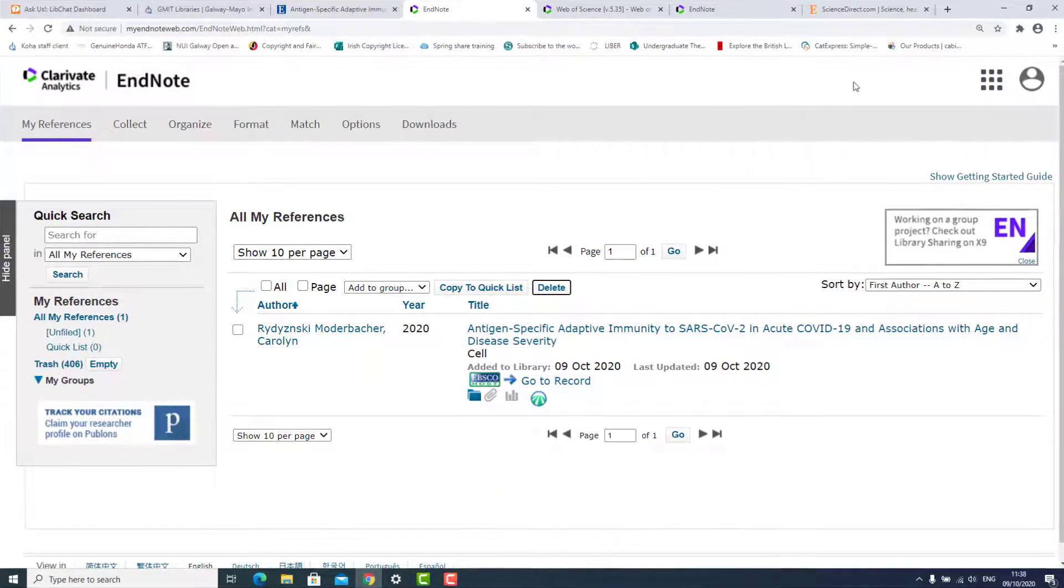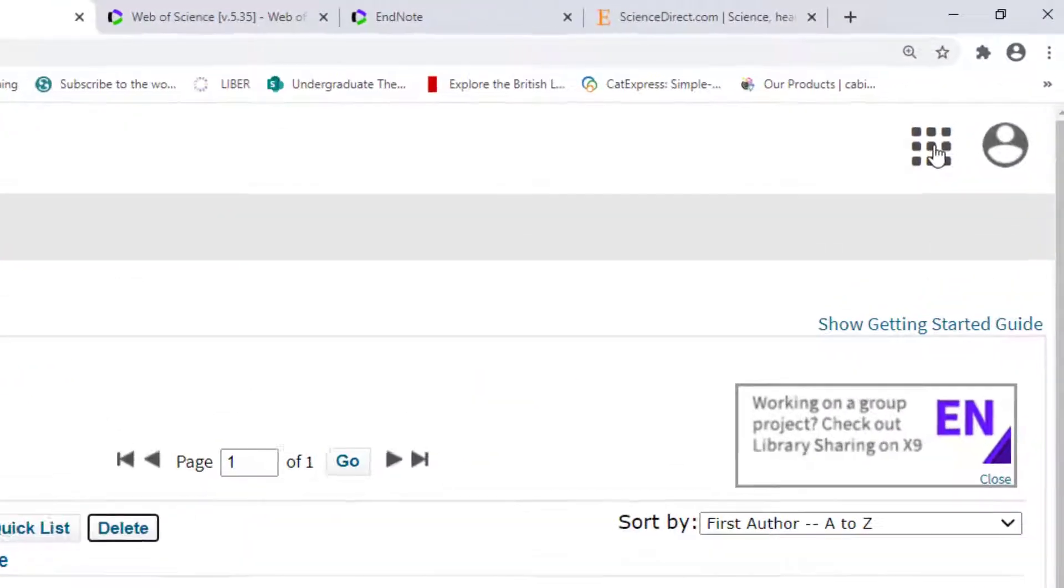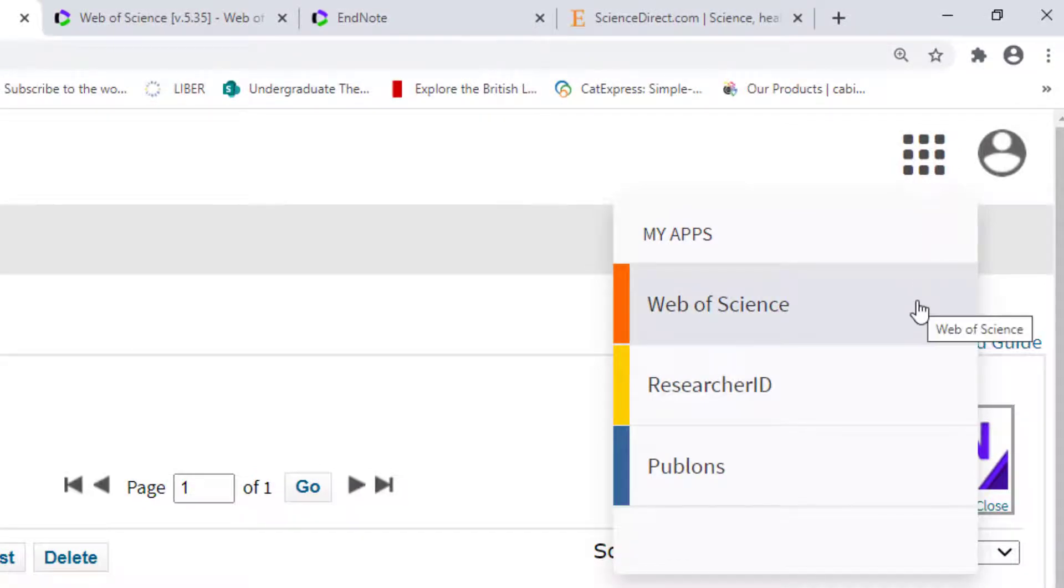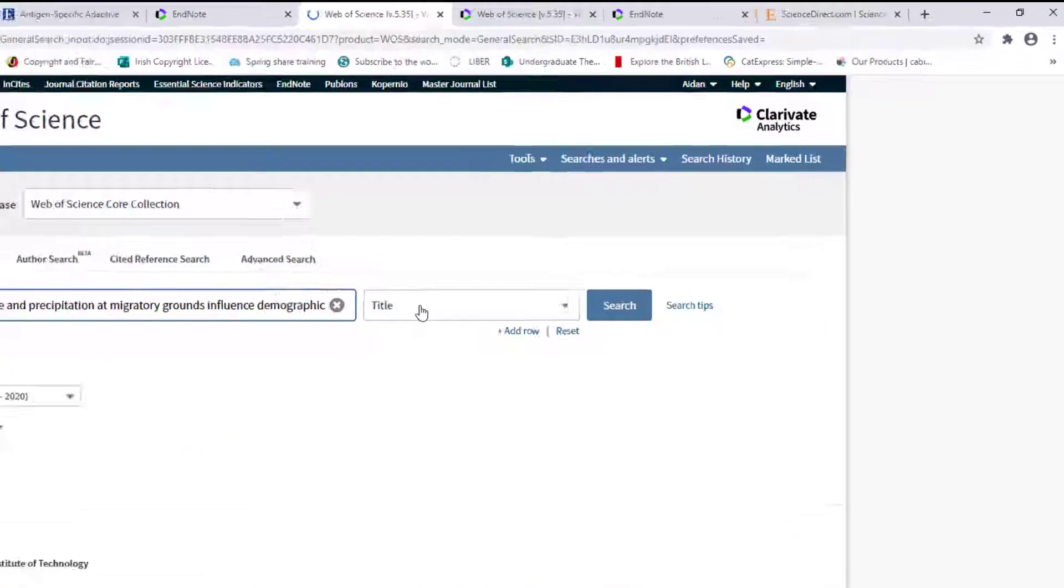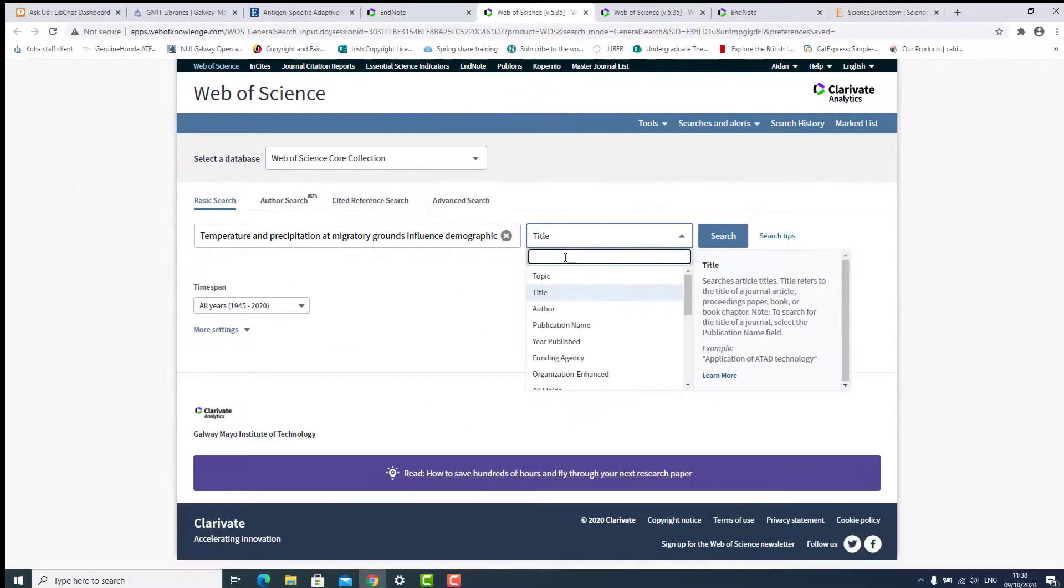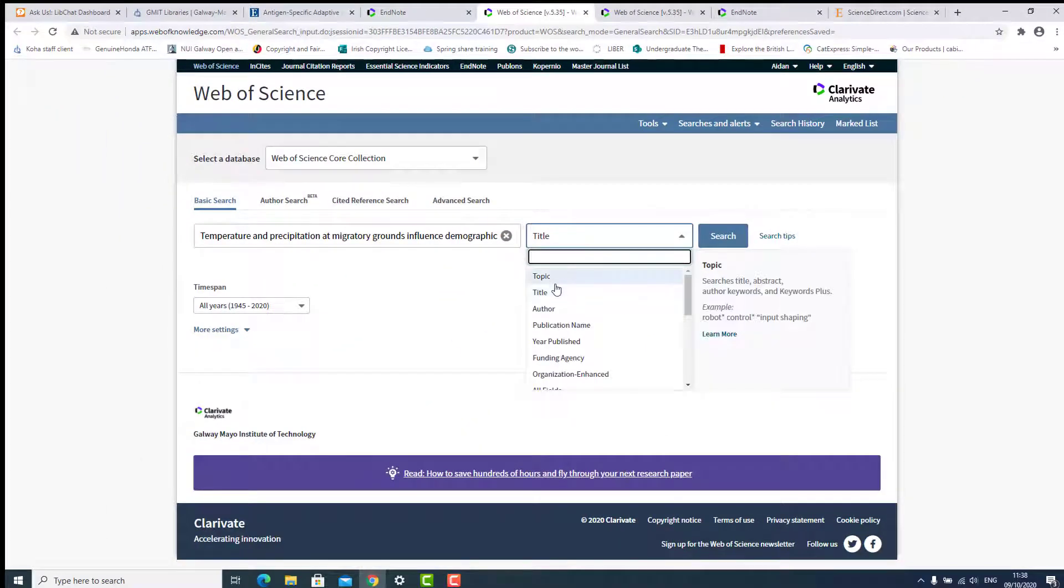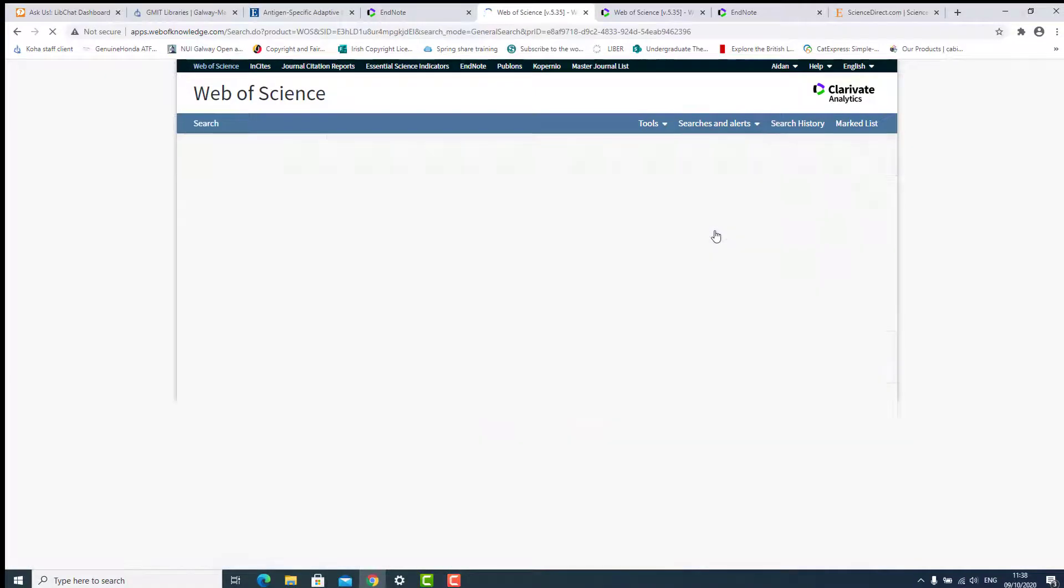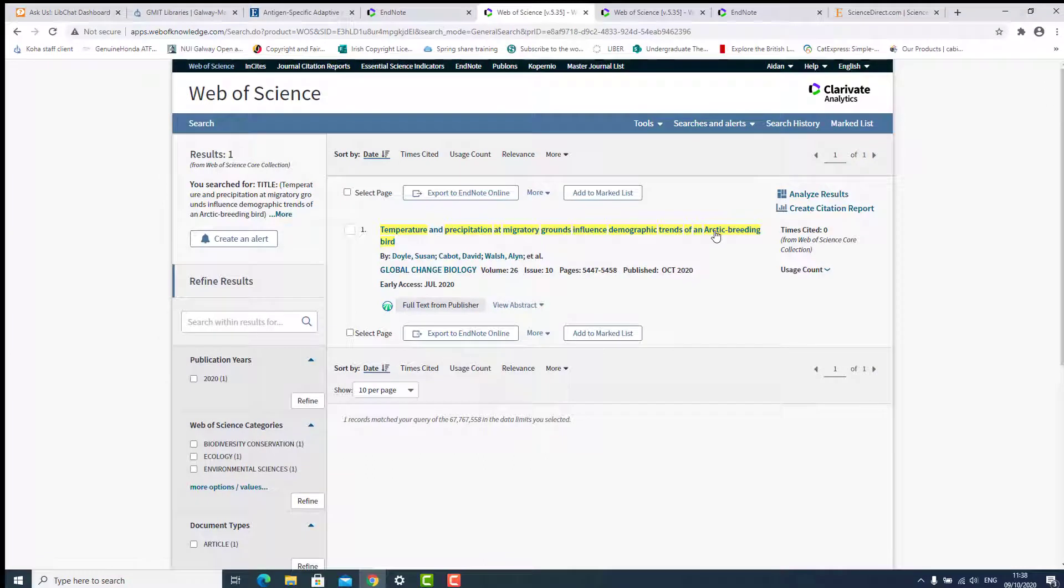To export references directly from Web of Science, go to My Apps Web of Science. Search for the title you are referencing. Once you find it, click the empty box beside the number.